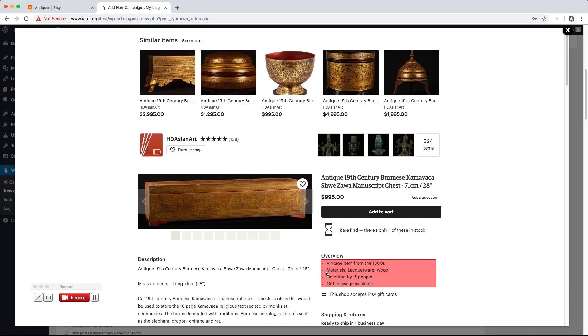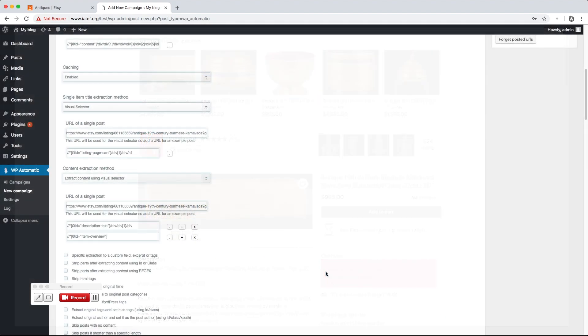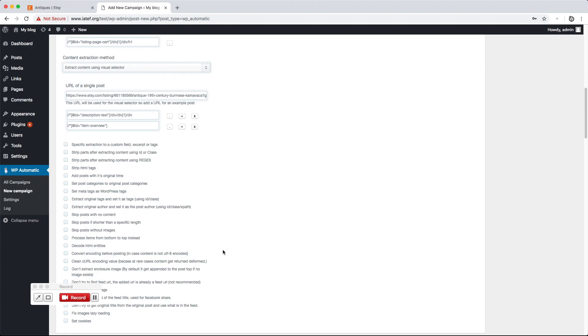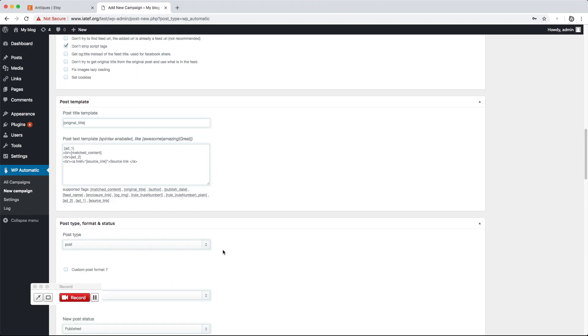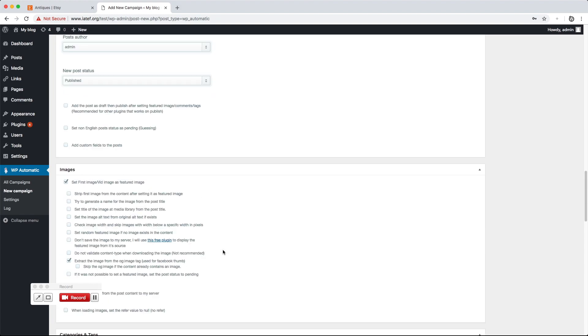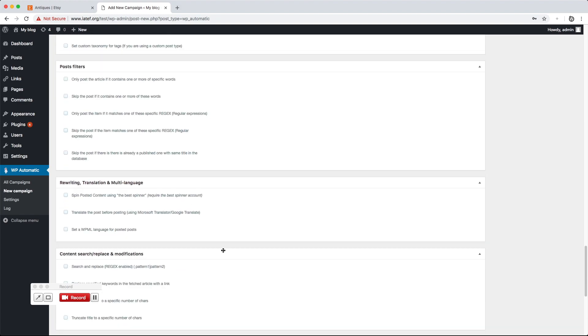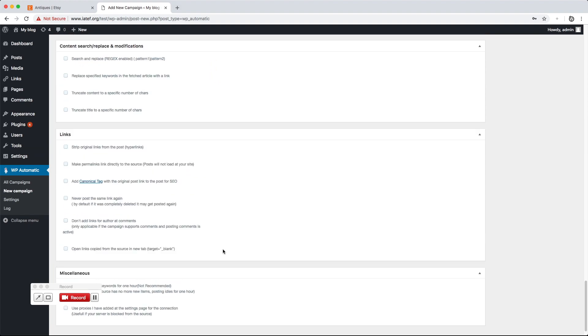Parts can also get extracted using CSS ID or class. It can also get extracted using regular expressions. There are tons of other optional options that you can make use of.